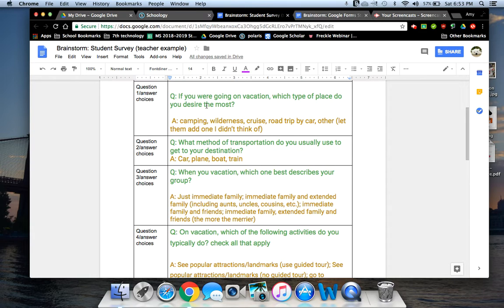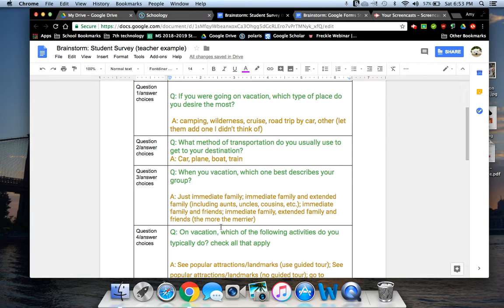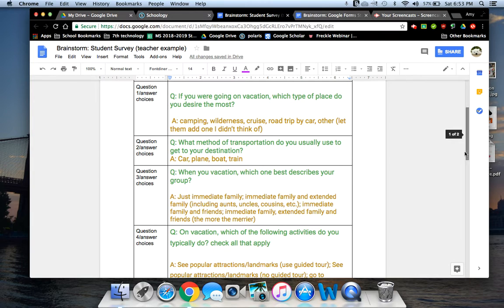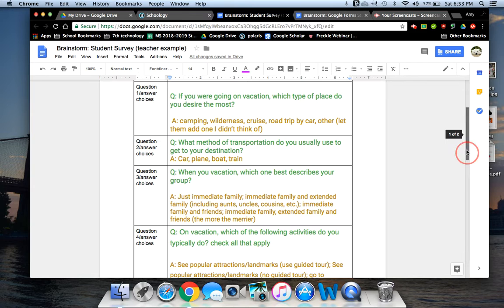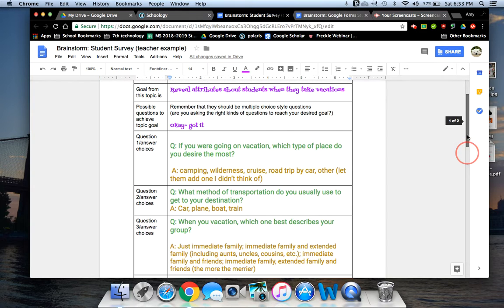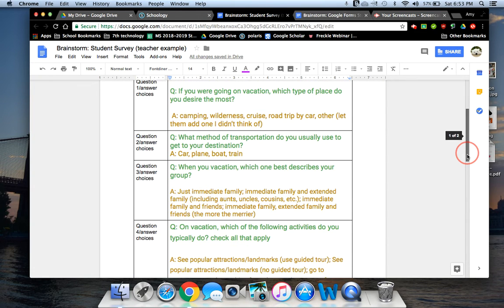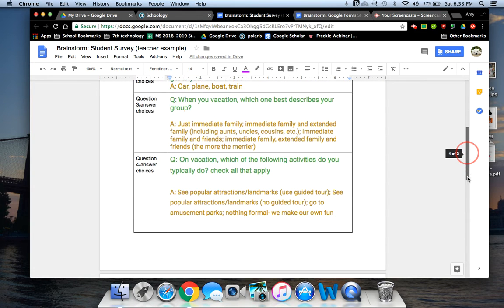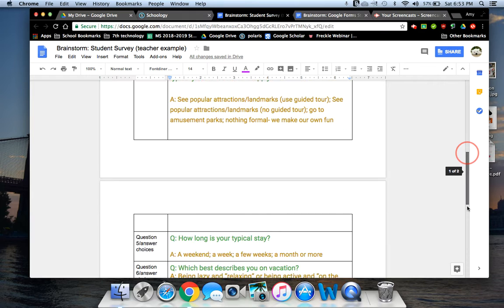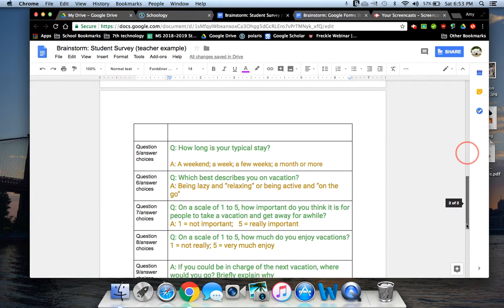You'll also notice that for me, I like color coding. And so for me, all of my questions are in green. And then I just put all of my answer options in yellow. That way it's clear for me to see what I have when I go to make my Google form.